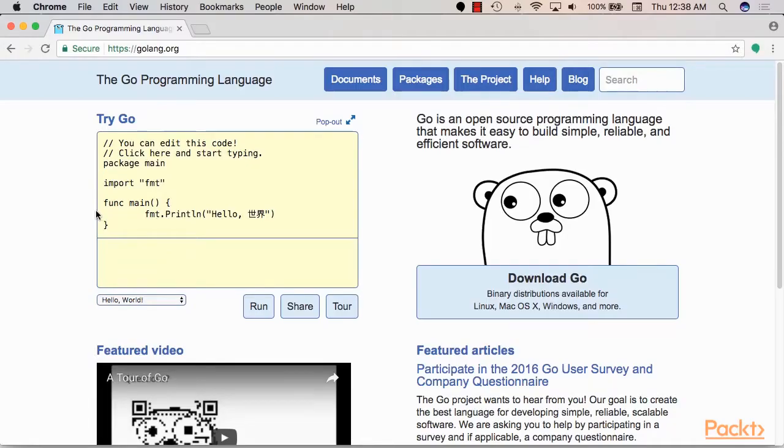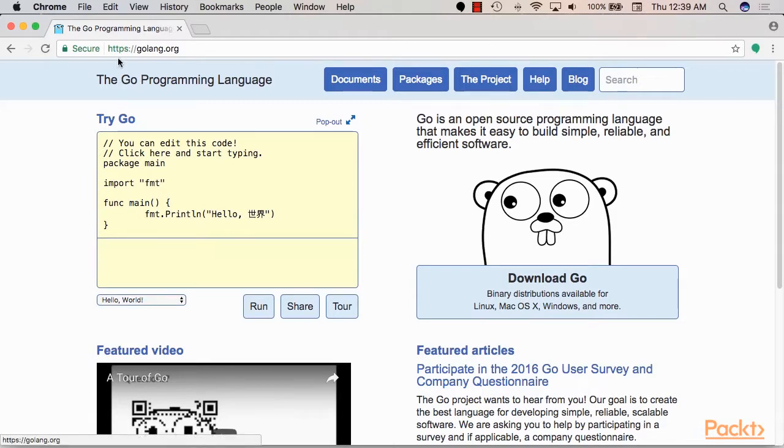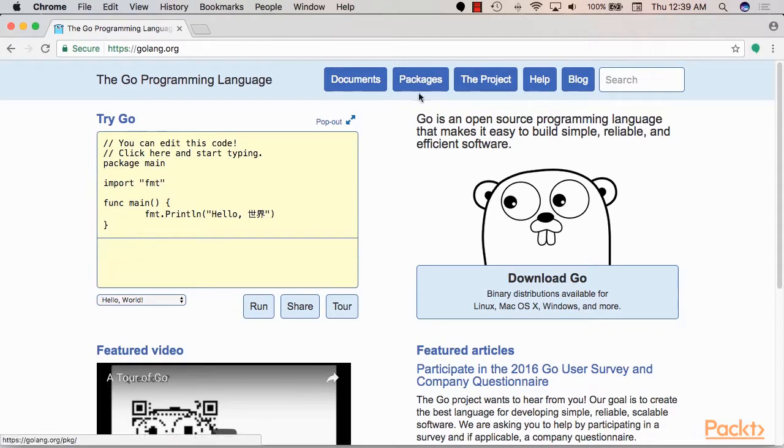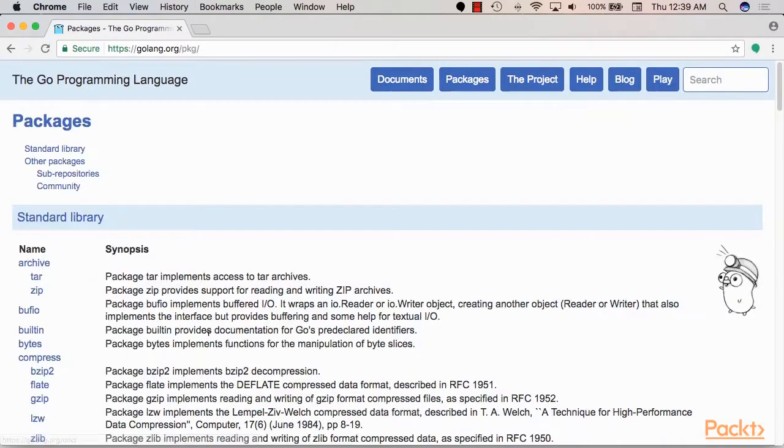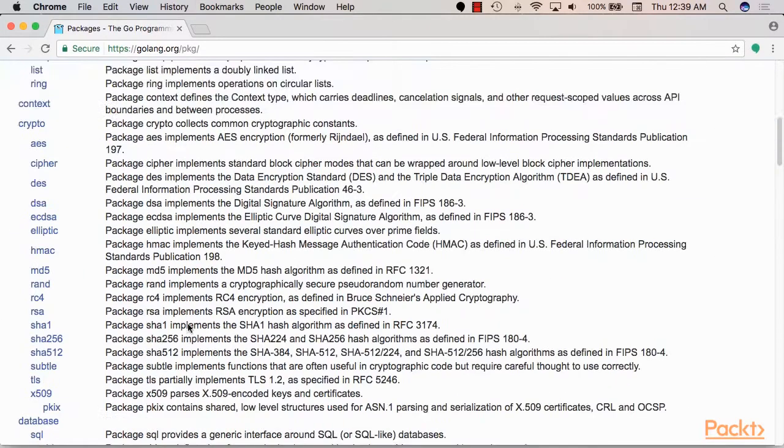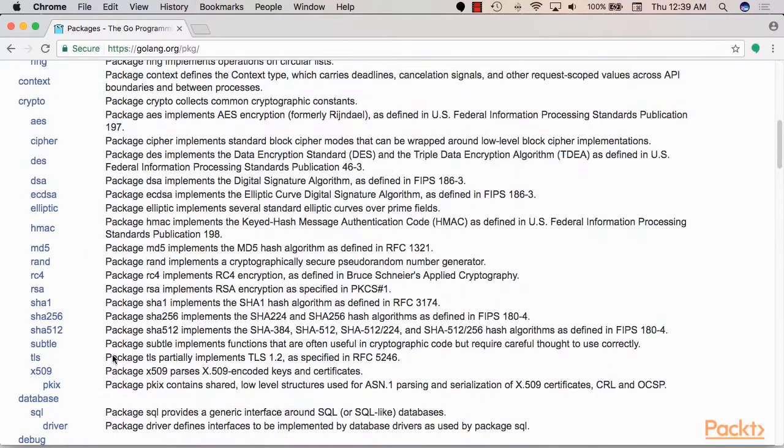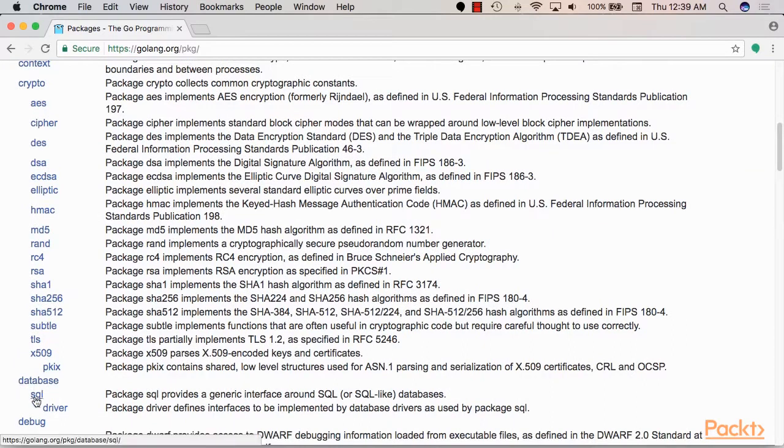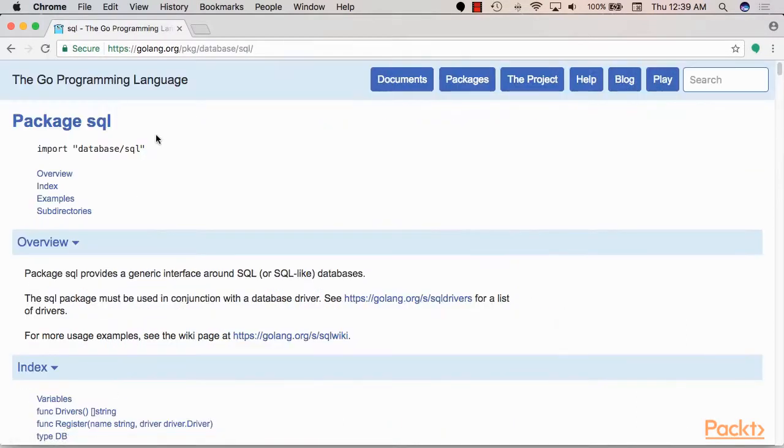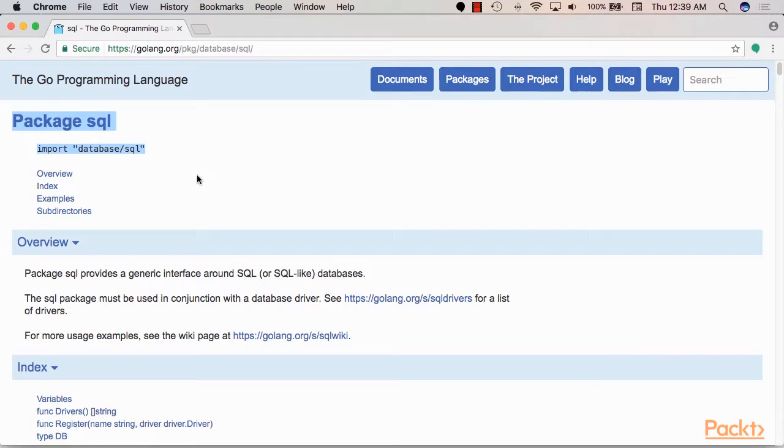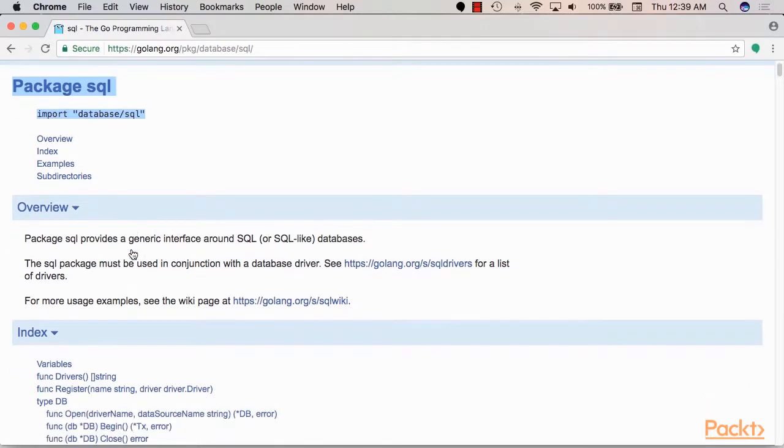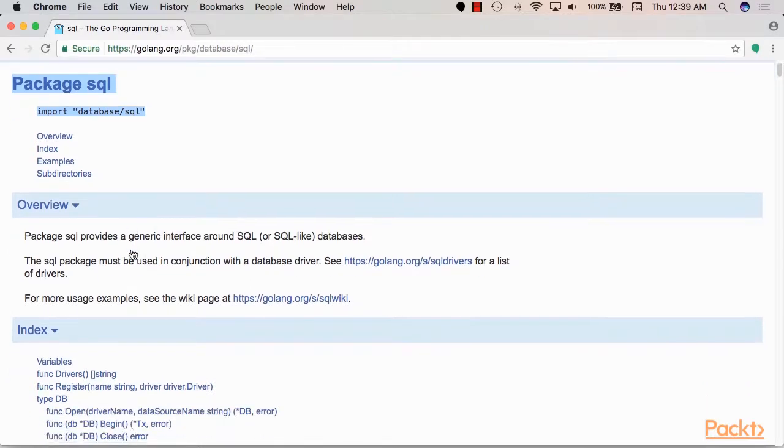Now before we start writing some code, let's explore the package in Go that we will need to use in order to interact with a relational database. So in here I am in the golang.org website. Then from there we can move to packages and we can find here a database/sql package.